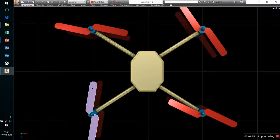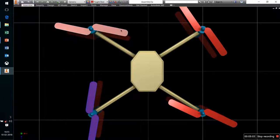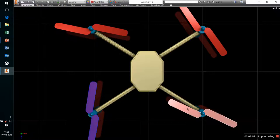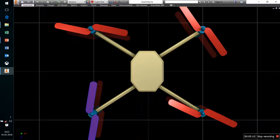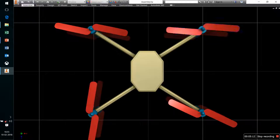To ensure that our quadcopter does not rotate about the z-axis, we ensure that this and this propeller move in the clockwise direction, and this and this move in the anti-clockwise direction. That is how we maintain the equilibrium about the z-axis.